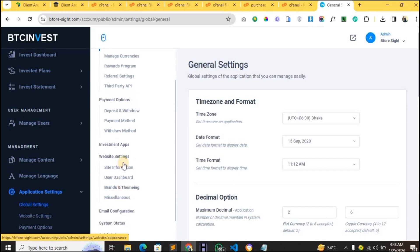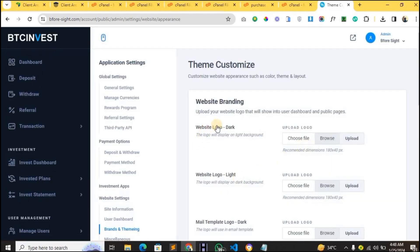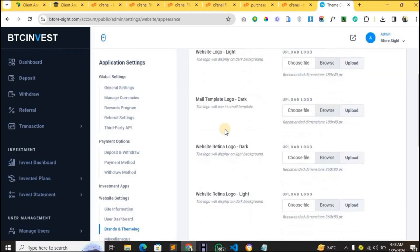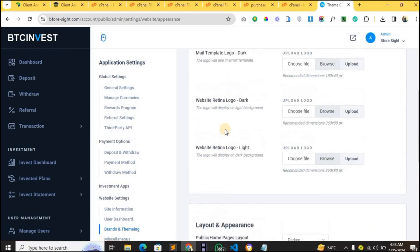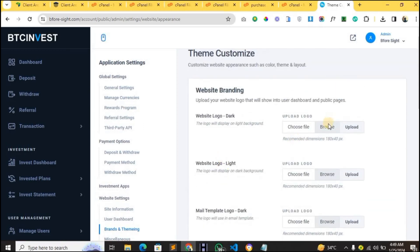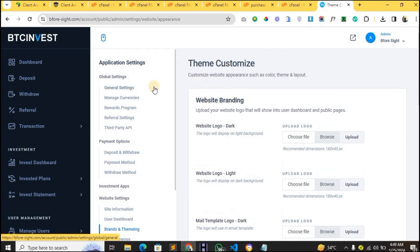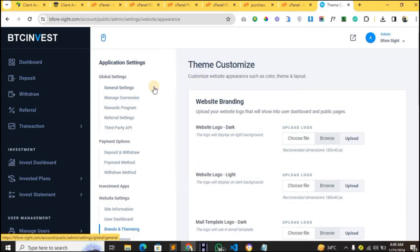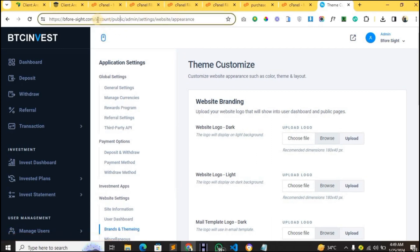Under Branding, you can change the logo of your website. Just click Browse, upload the logo from your laptop, and click Upload. Make sure the logo is at the required measurement of 180 by 40 pixels.